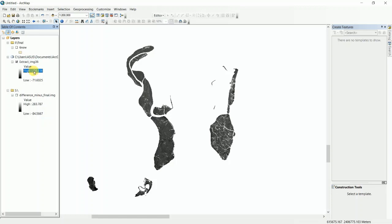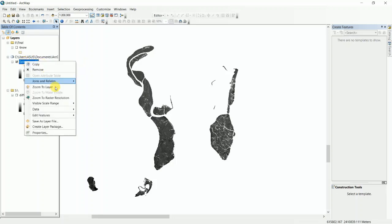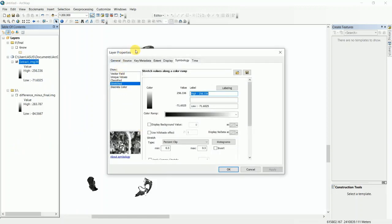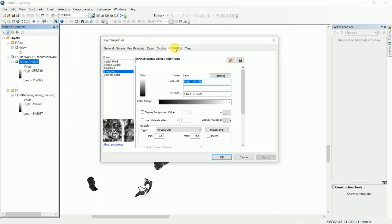256.336 and the lowest value is -71.6025. I want to classify this image. Right-click on this image and select Properties, then open Symbology. Here you can see the highest value and the lowest value.